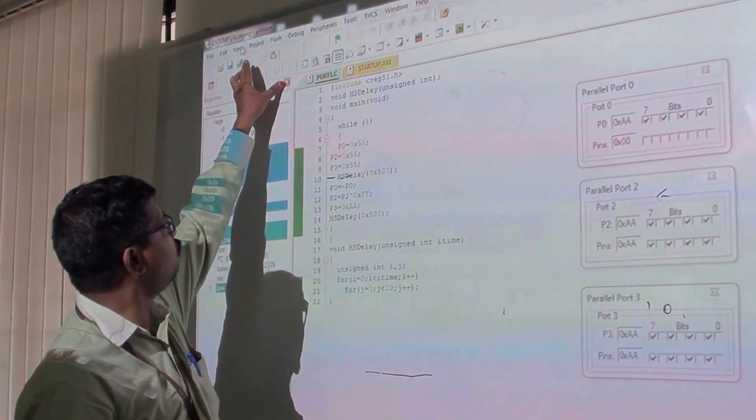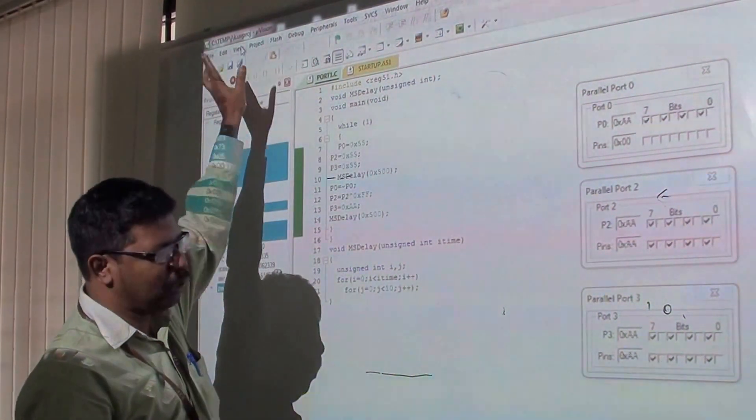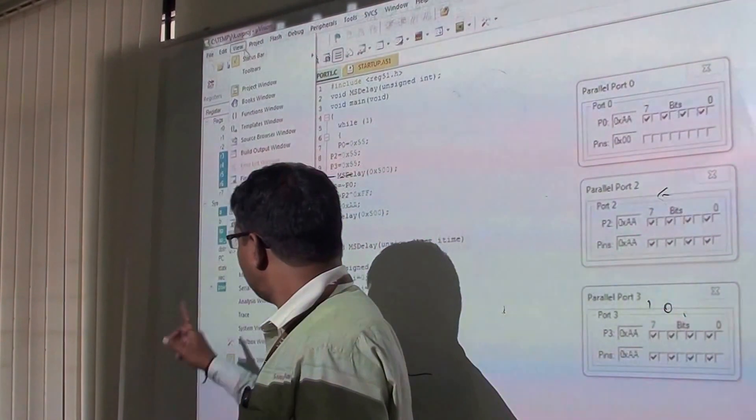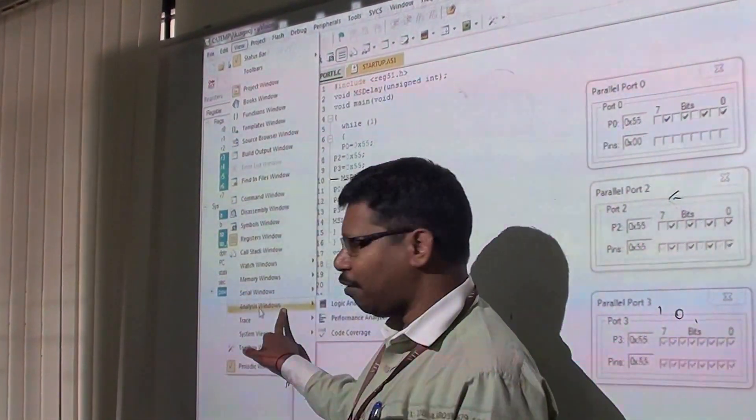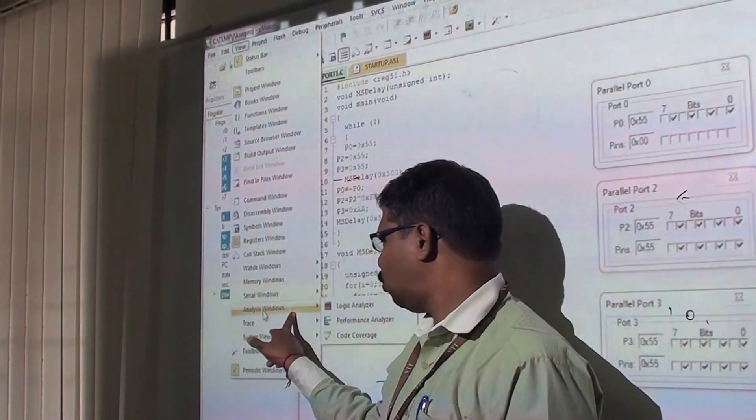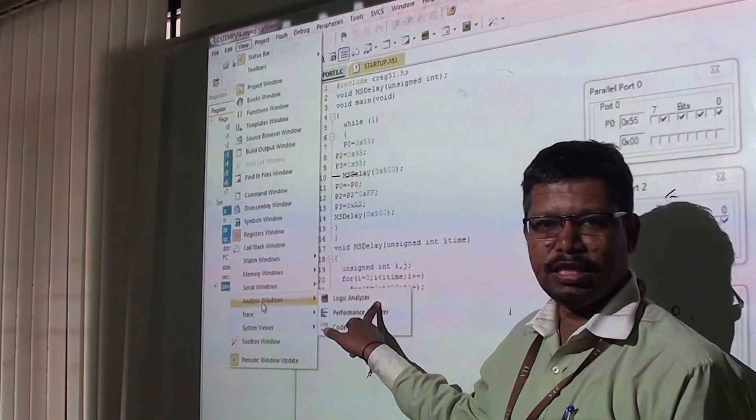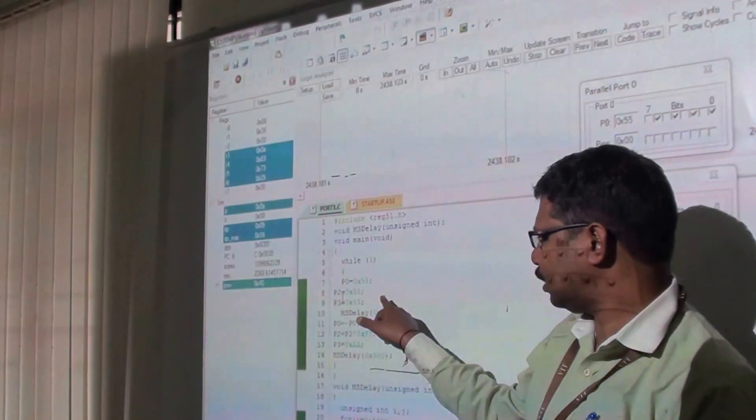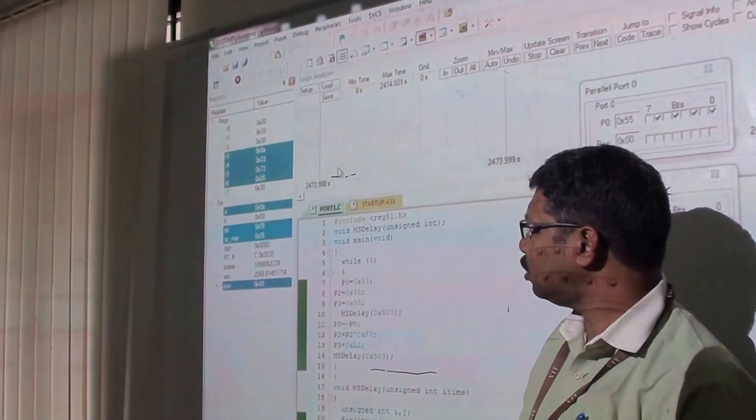We have to go to View, then Analysis Window, and select Logical Analyzer.